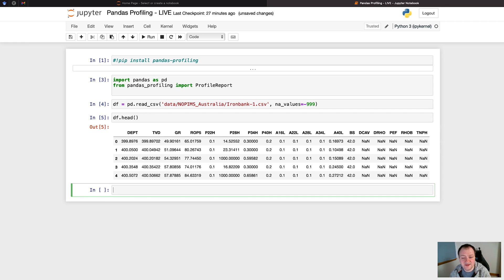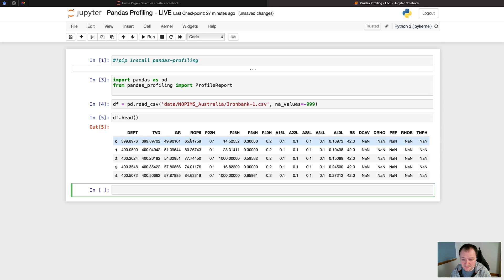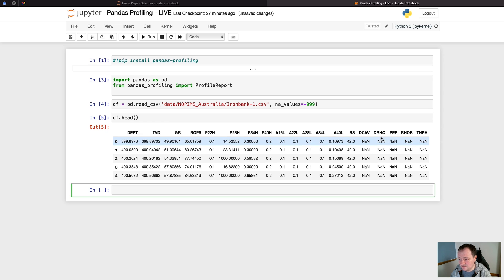Then we have our dataframe loaded in and we can just check that by calling upon df.head and then we have our dataframe. We can see that we've got a variety of columns in here, or features, or well log curves depending on how you want to refer to them. So we've got our depth curves, we've got our gamma ray, different resistivity curves, and we've also got our RHOB and neutron porosity curve here at the end.